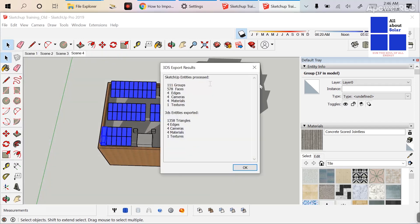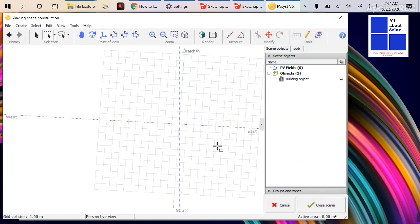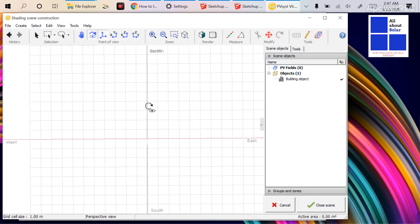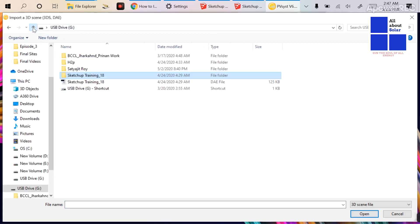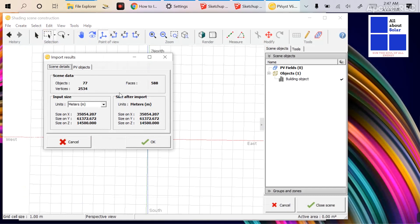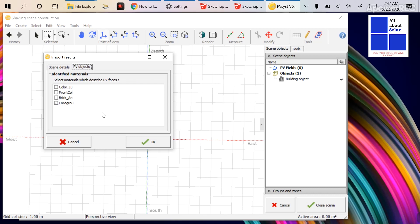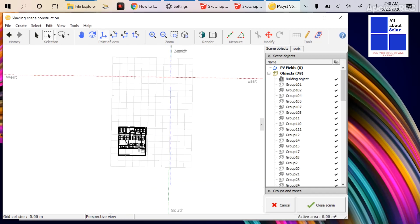The export has been done. Now I'm opening PVsyst and going to File > Import 3D Scene. After importing your drawing, this type of window will come up. If you go to PV Objects, the module would be shown here, but there is no module listed — because we only used rectangles, not defined solar modules.